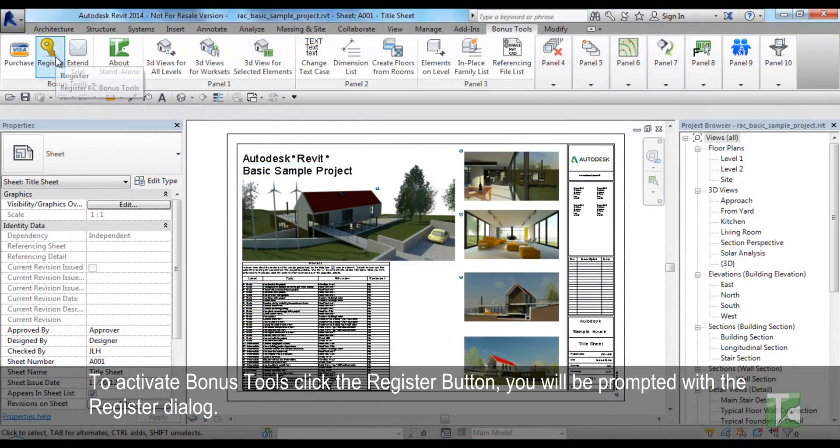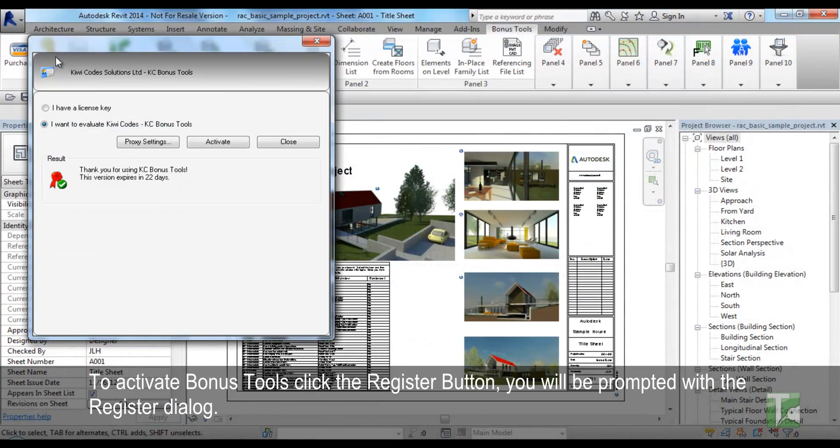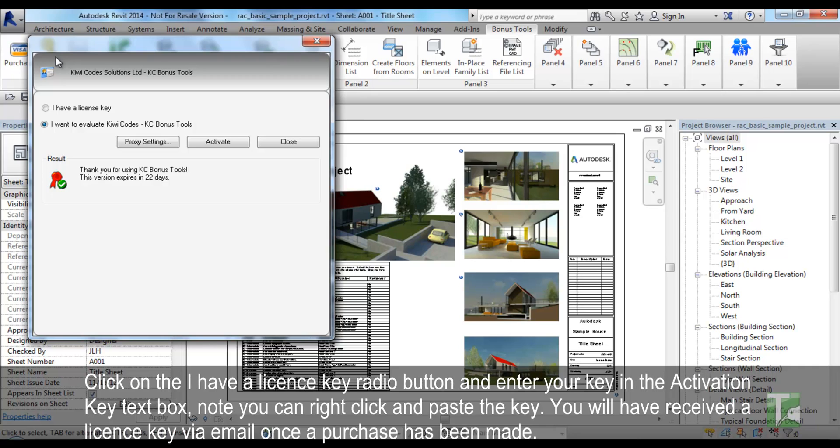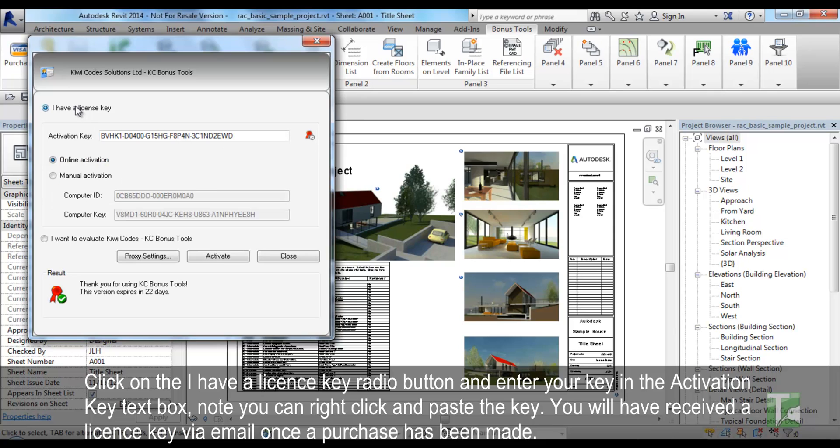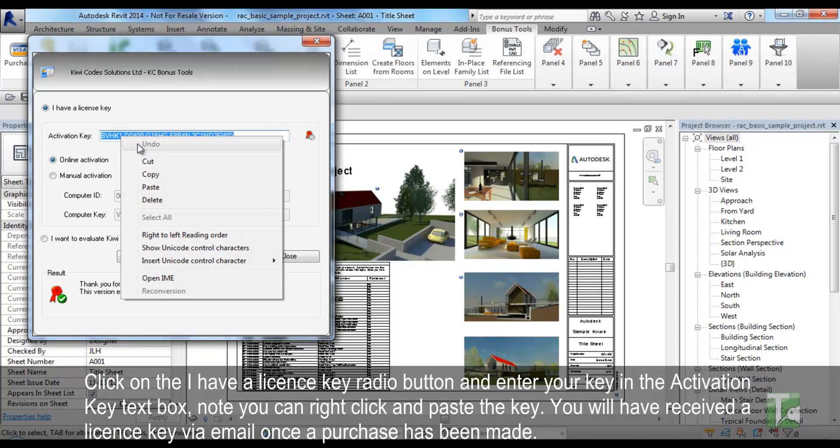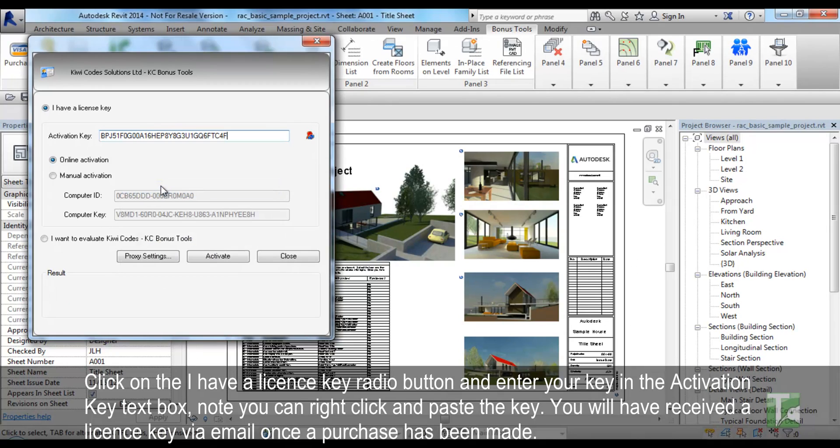To activate Bonus Tools, click the Register button and you will be prompted with the Register dialog. Click on the I have a license key radio button and enter your key in the activation key text box. Note that you can right-click and paste the key. You will have received a license key via email once a purchase has been made.